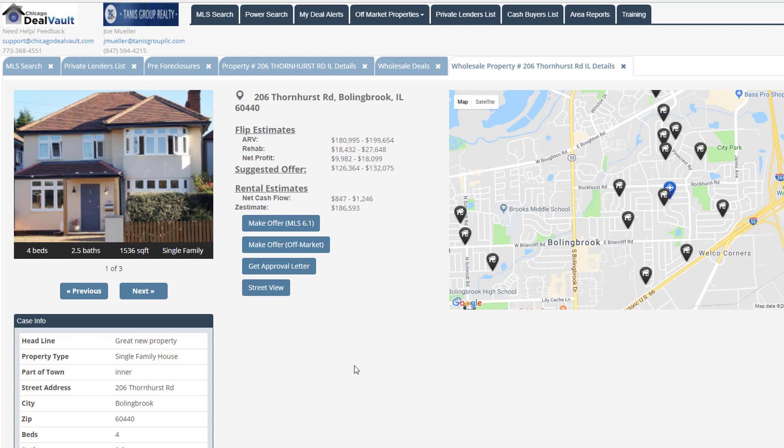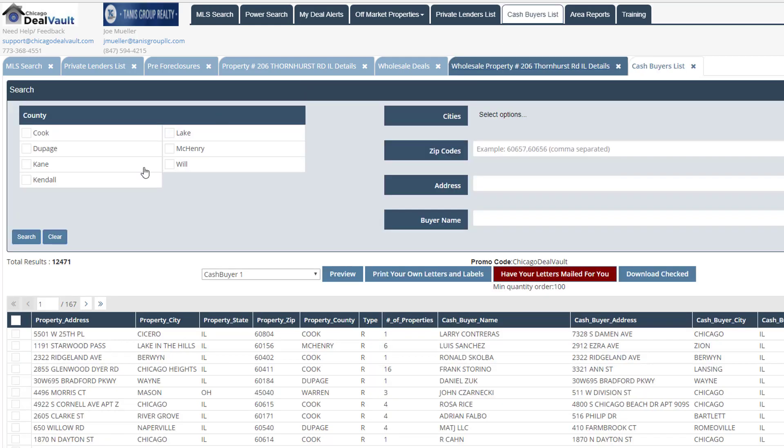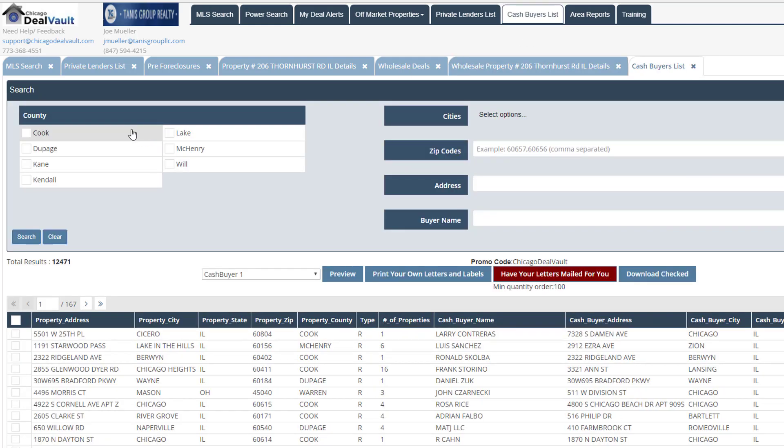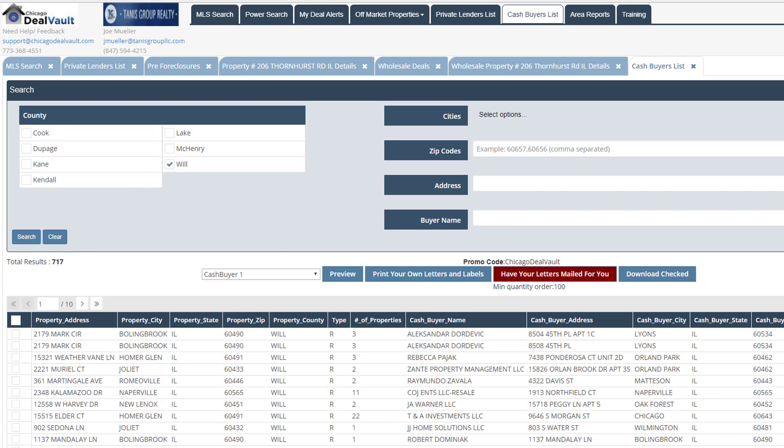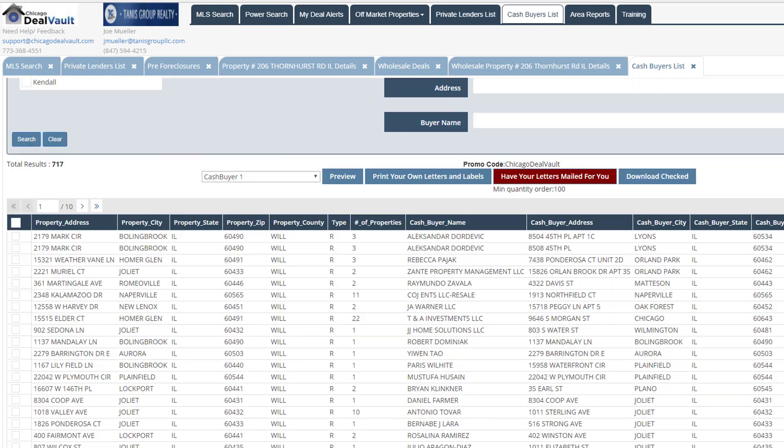And then alternatively, I can also navigate to my cash buyers list here by going to the cash buyers list tab. And again, we'll see those same filter options that we looked at before. So I'll just go ahead and choose Will County and we'll do a search. And you can see right now that we have 717 results that are populating for Will County. So these are people who have paid cash for properties in the MLS. And these are people who are going to be used to paying retail price for properties.